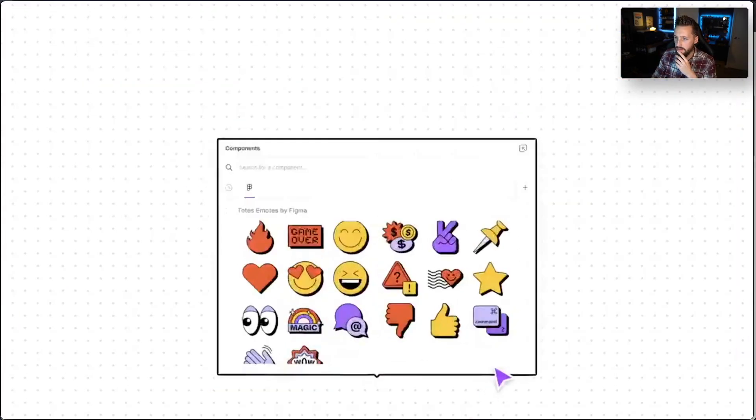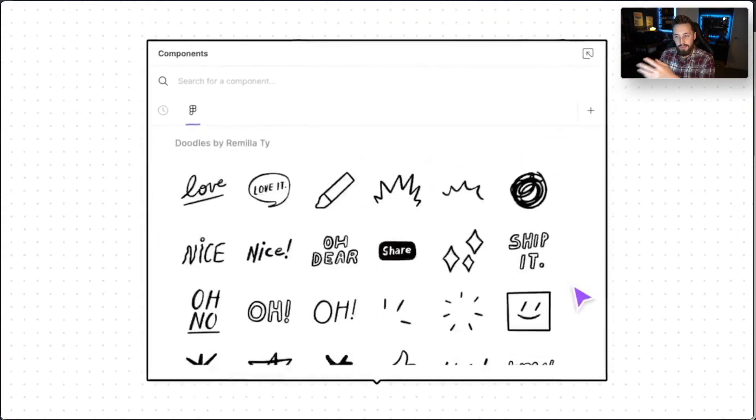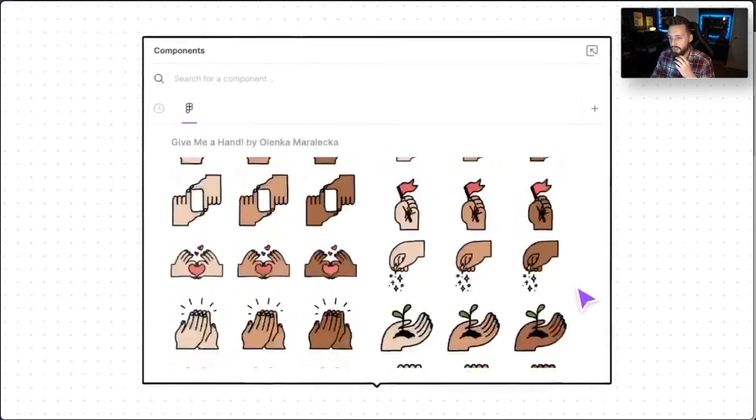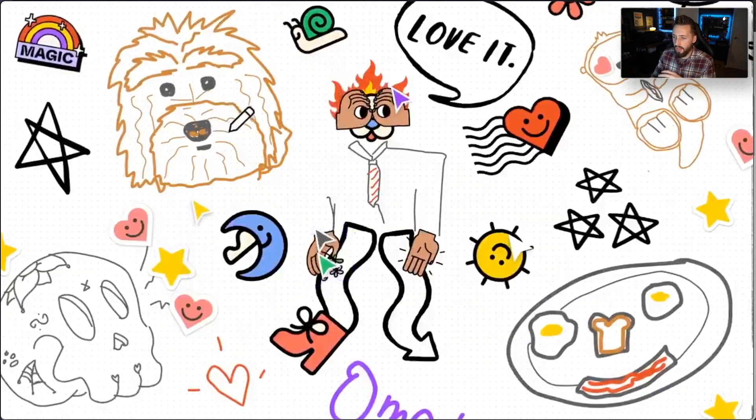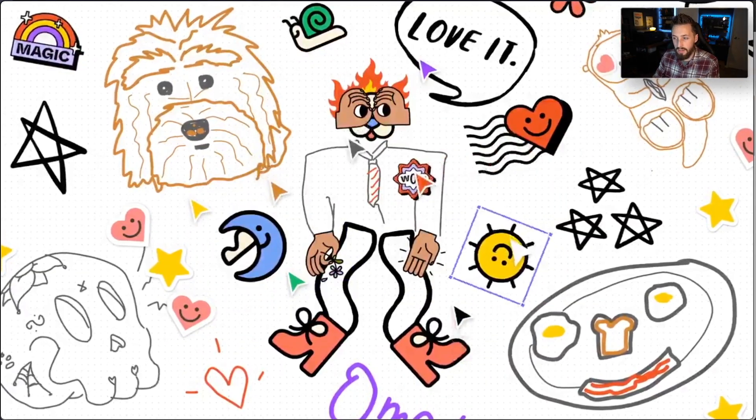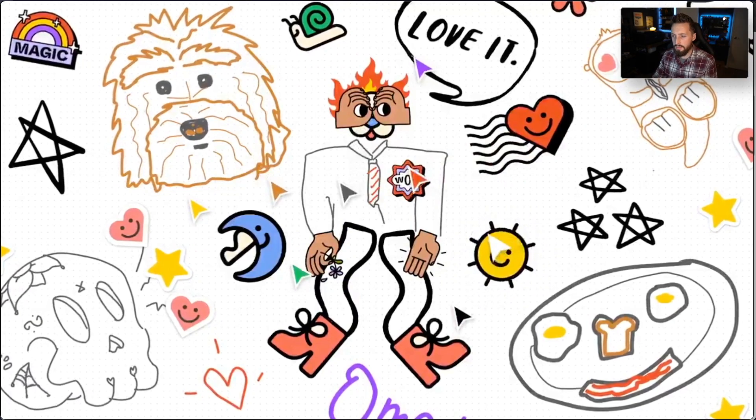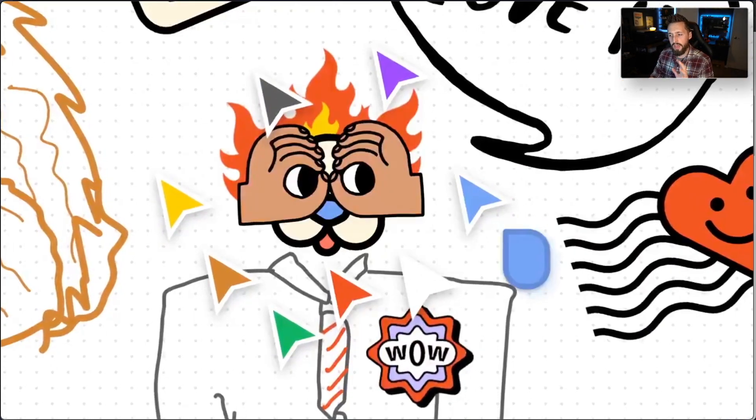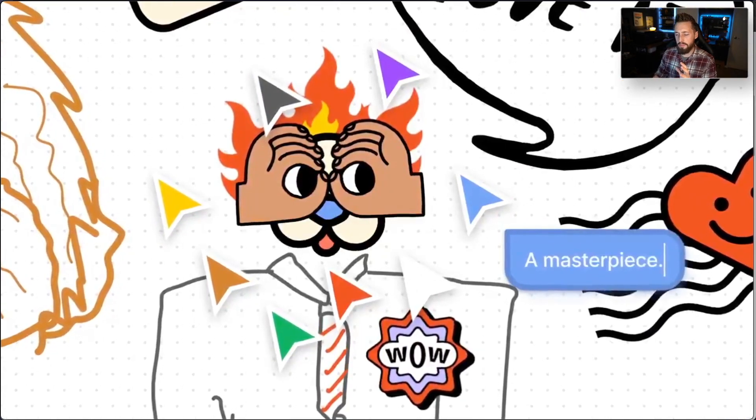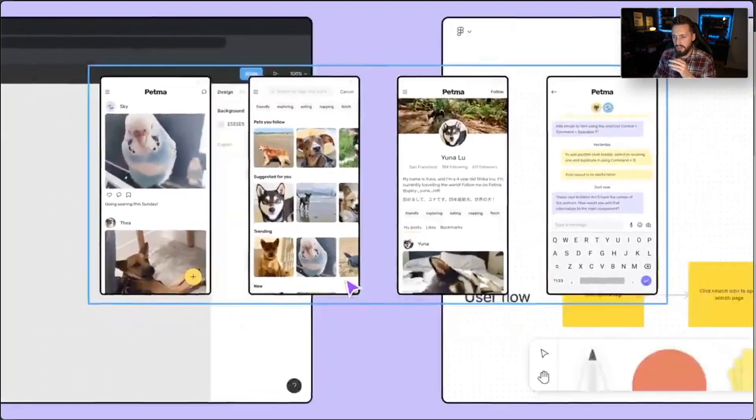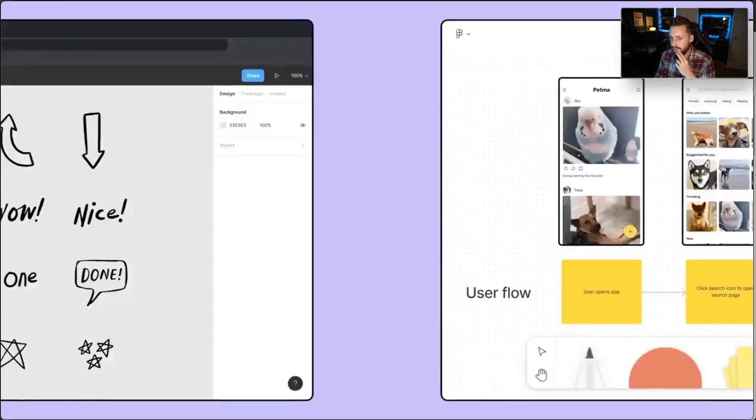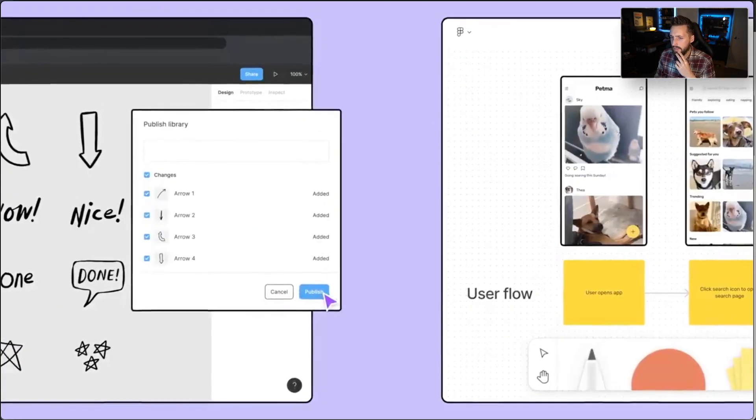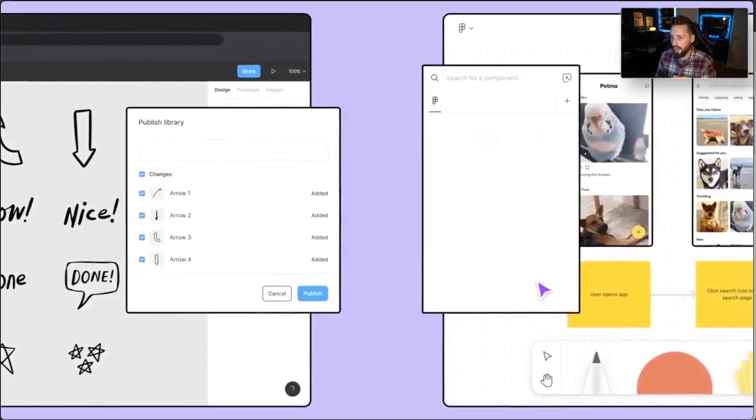Of course you can do flows, which is great. You don't need a separate tool for doing flows. Here's an example of the components - you can design your own. I think they even support overrides in different ways. I've seen them use that for text. I don't know if they support other kind of overrides, but it's still cool. You can integrate your components.